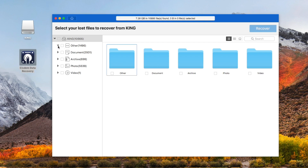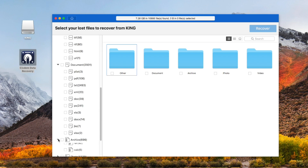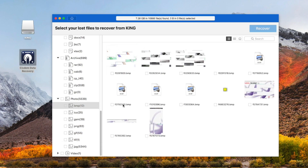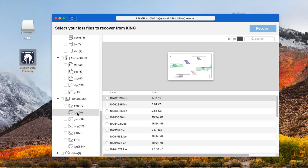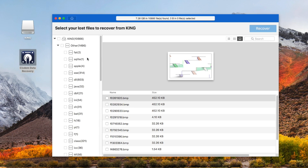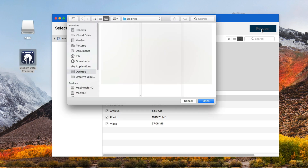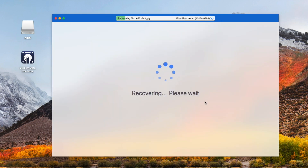All the found files will be grouped by file types. You can preview the files before recovery. Finally, click the Recover button and choose a destination that you want your restored files to be. Click Open and start to recover data from the unreadable disk.